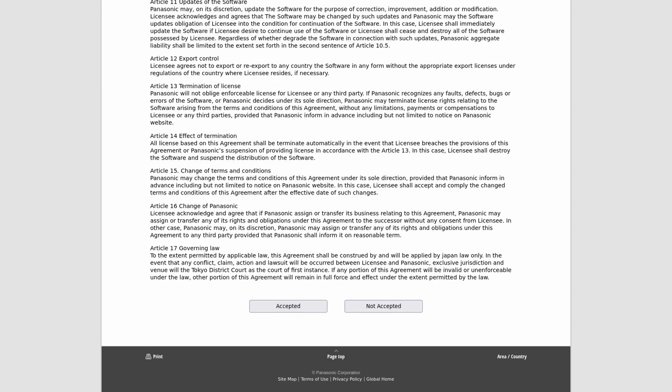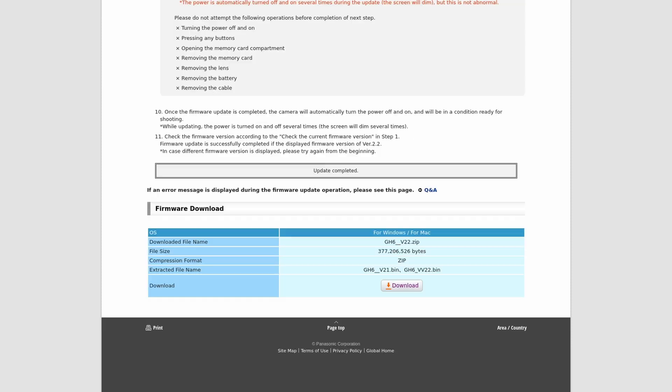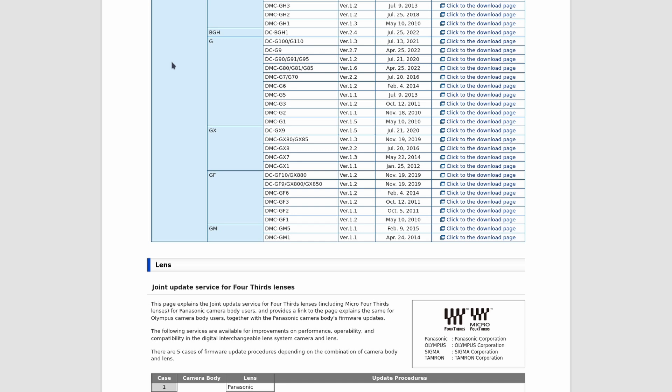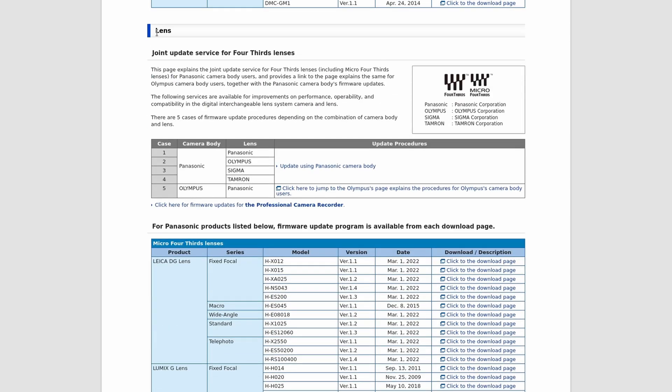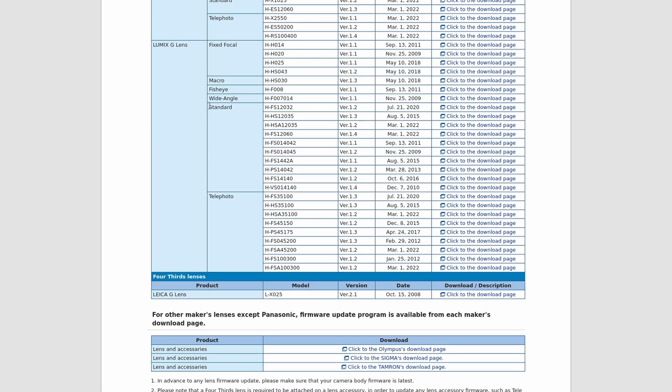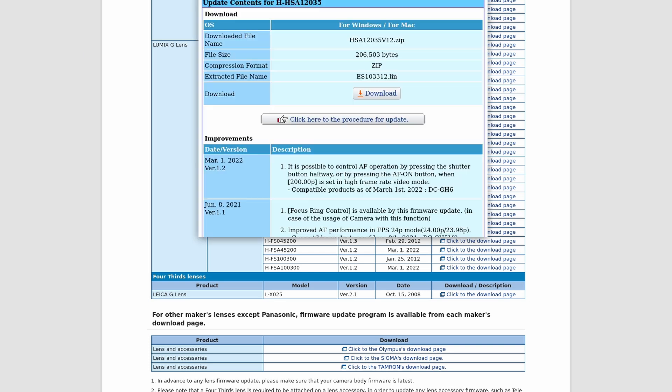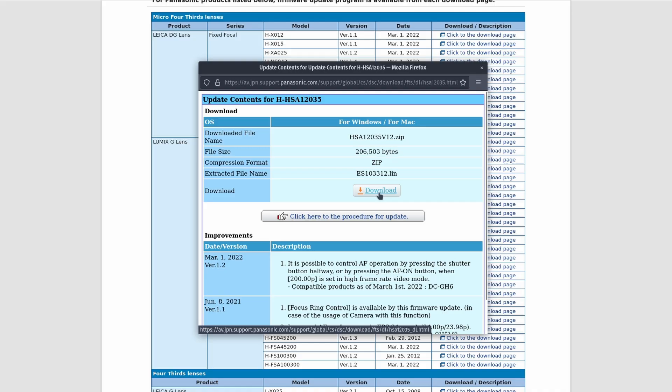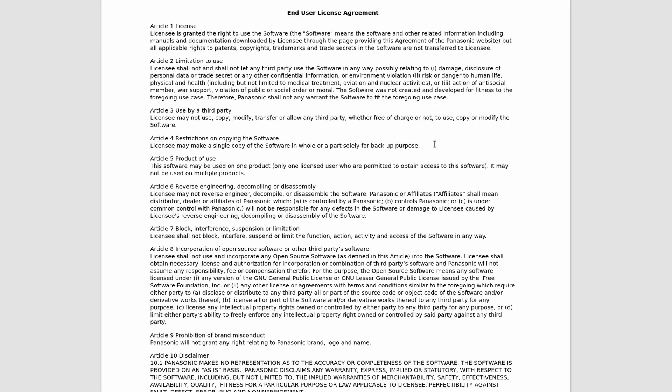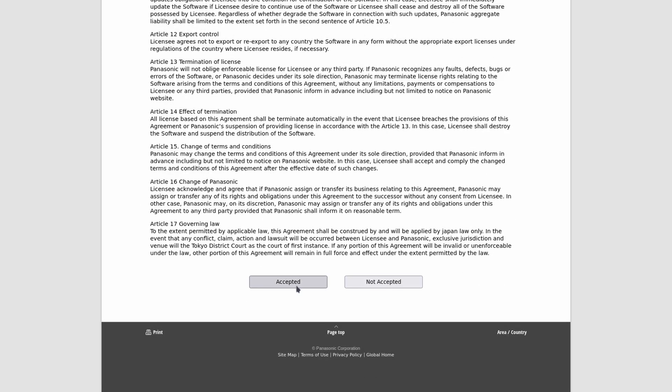Now while we're waiting for that to download, we can close these and go back to this main page right here with the firmwares. We just scroll down a little bit right here, where it says lens. So it's a G-series lens, so we're going to go to the Lumix G lenses, and it is a standard lens. So we're going to have to go through here. HHS HSA 12035, so that right there is the lens in question. And you can see that it's version 1.2, so there is an update for this lens. So again, we can click to the downloads page, and right here we're just going to click download. And these are done the exact same way, but we're only going to be doing one at a time. So we can accept this. While it's downloading, let's head back over to the camera.